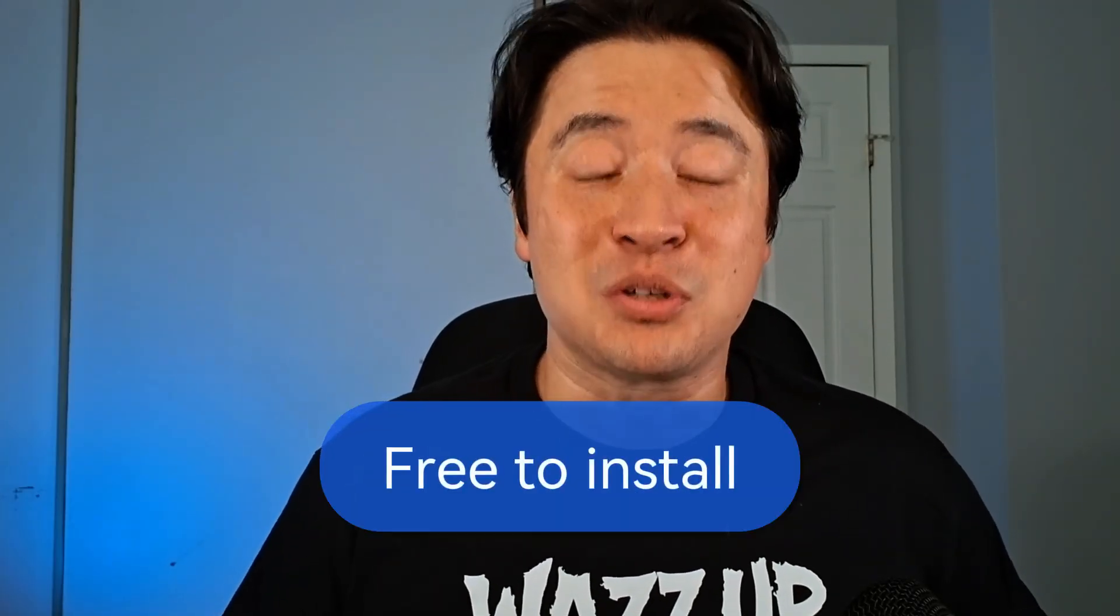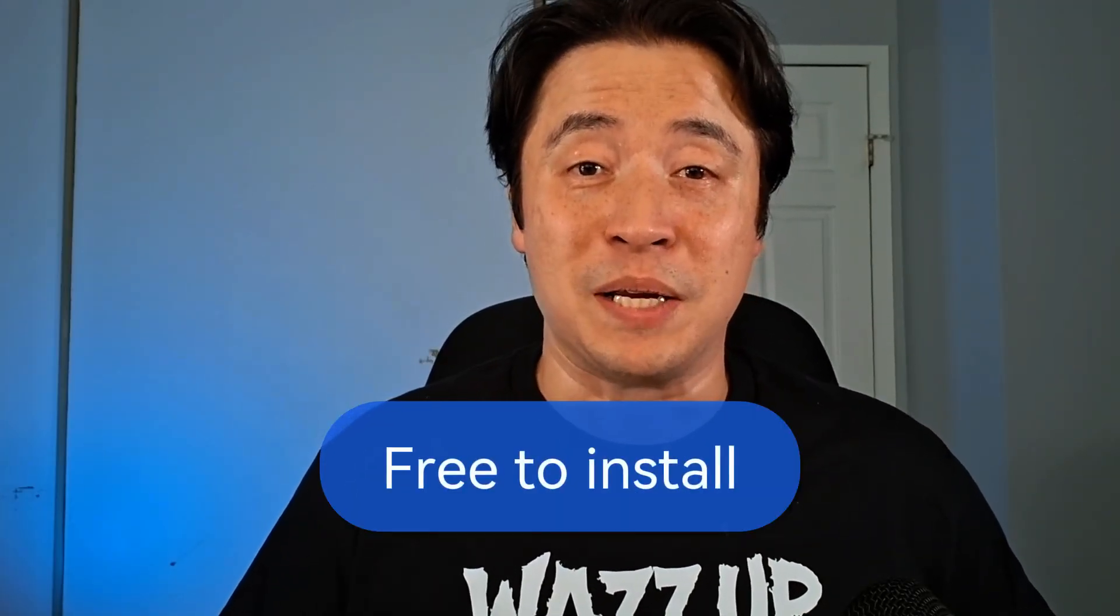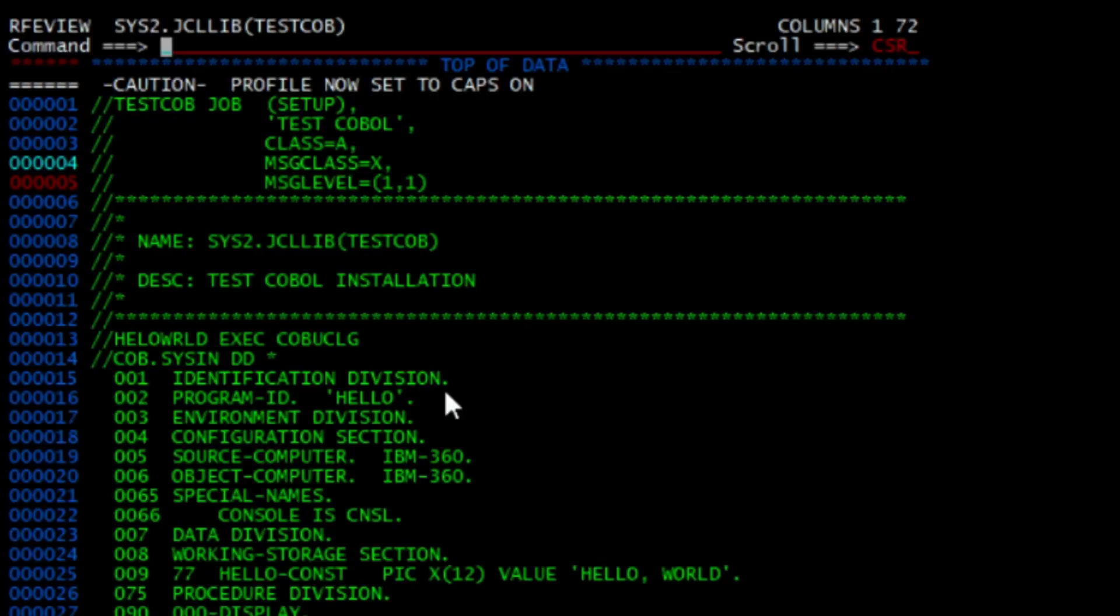And that's right, it is fully legal and it's absolutely free. So stick around to the end of this video because I will be showing you how to run your very first JCL job. So come with me and follow along and start your mainframe journey today.